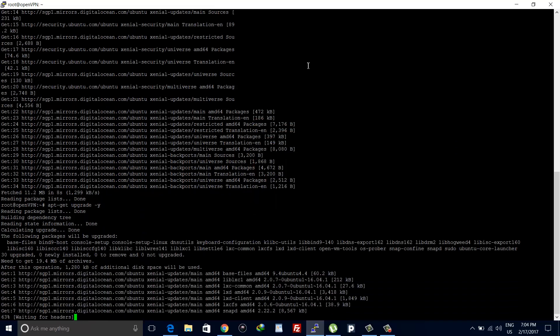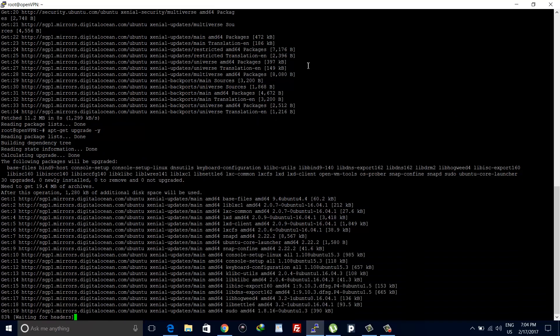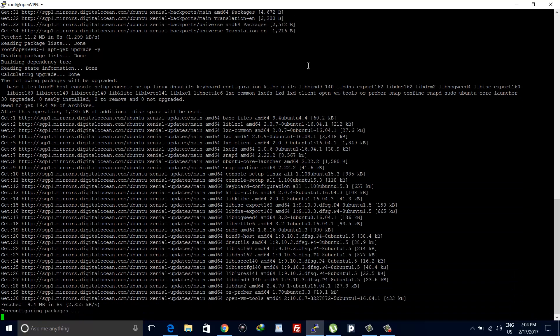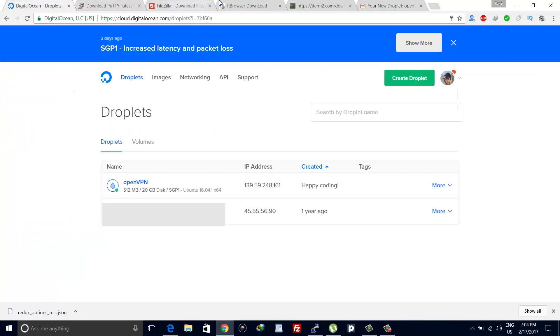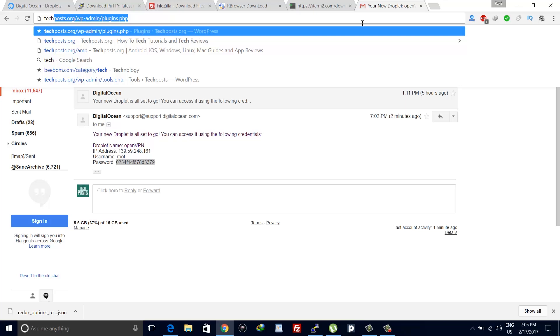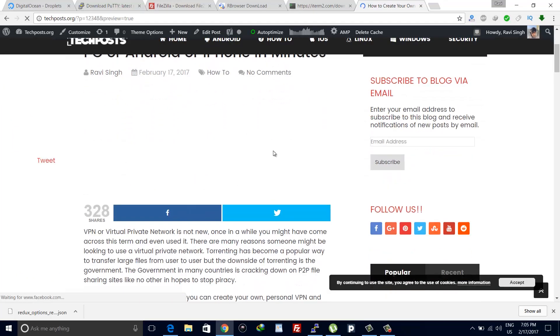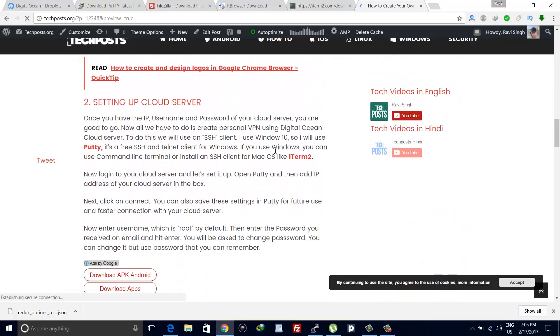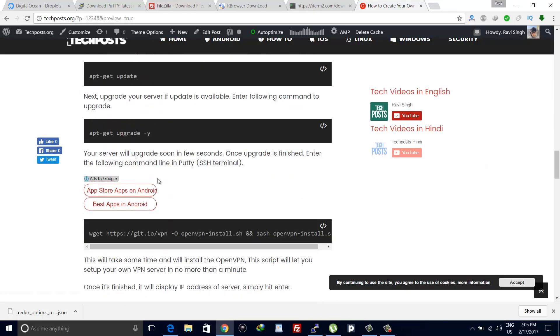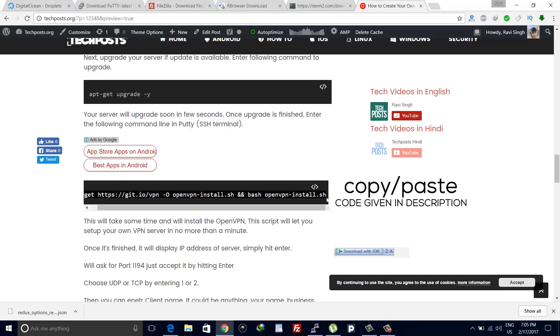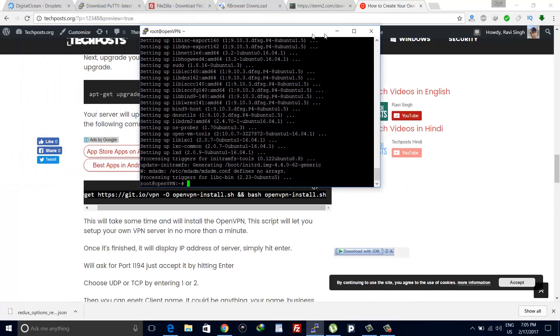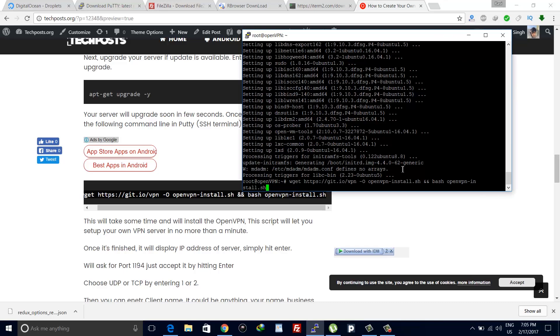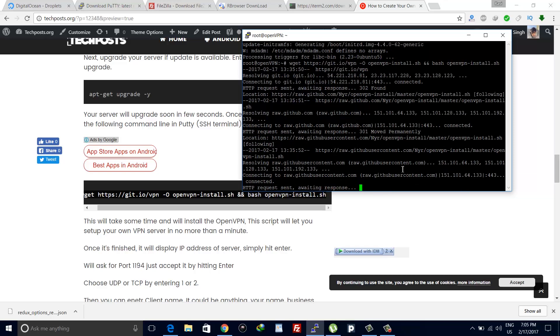Once it has been upgraded, go to the description below this video and copy the command and paste it in the SSH terminal using the right mouse click. It's a long command, so once you have entered it, hit enter. You will be asked for some settings like IP. Just check if IP is same and hit enter.